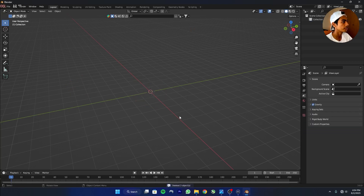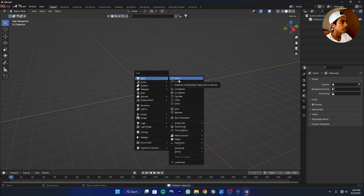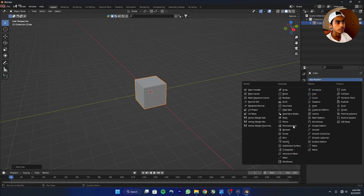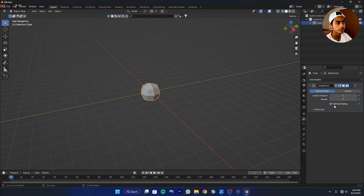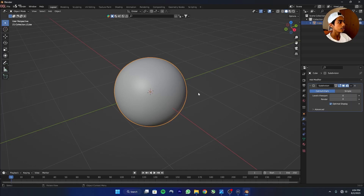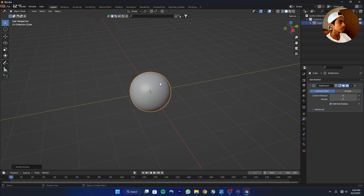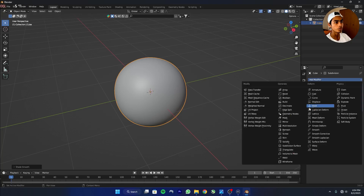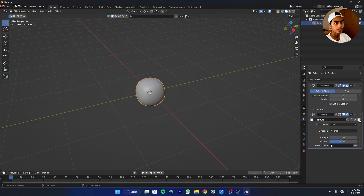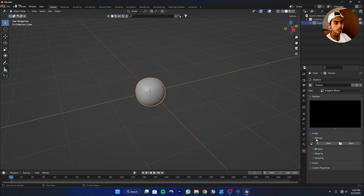Click A, add a cube, and go to modifiers and add a Subdivision Surface modifier. Add 8 levels — the more subdivision you add, the more detail you'll get. Right-click and shade smooth. Now add one more modifier called the Displace modifier. Click on New, click on the texture buttons, select Clouds.